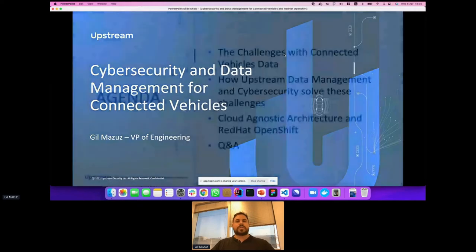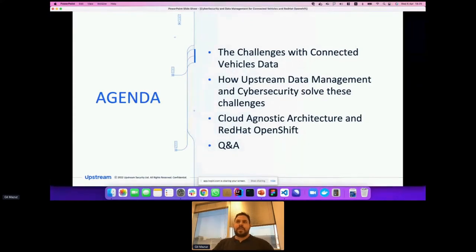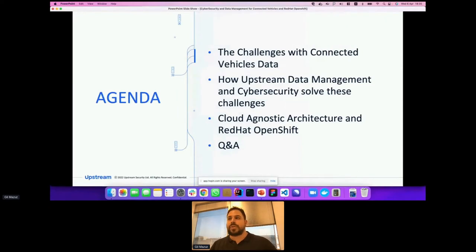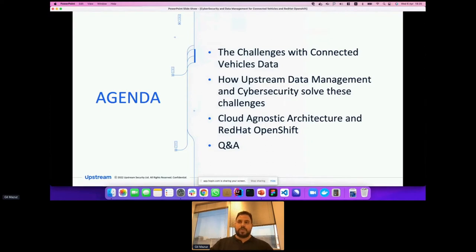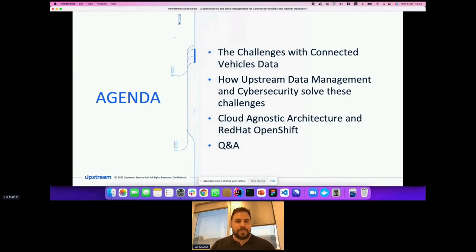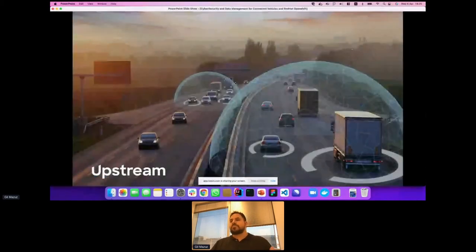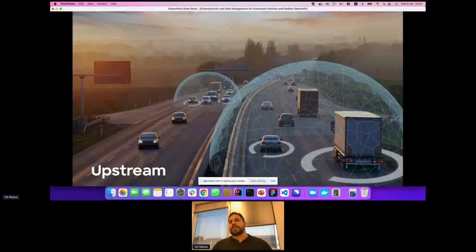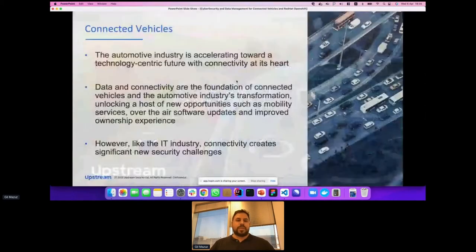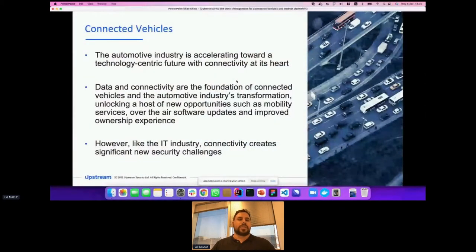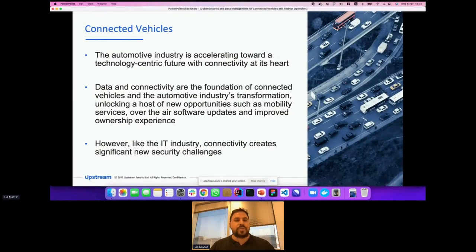We're going to start with the challenges that connected vehicle data brings, and there are many. We're going to see how Upstream's data management and cybersecurity platforms solve these challenges. We'll show how we utilized cloud agnostic architecture with OpenShift to deploy our platform easily. Today, almost every new vehicle is connected, whether by telematics control unit or other form. The automotive industry is accelerating toward a technology-centric future with connectivity at its heart. Data and connectivity are the foundation of connected vehicles and the automotive industry's transformation.